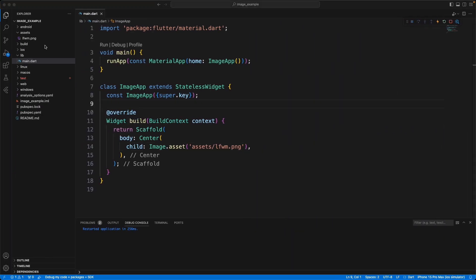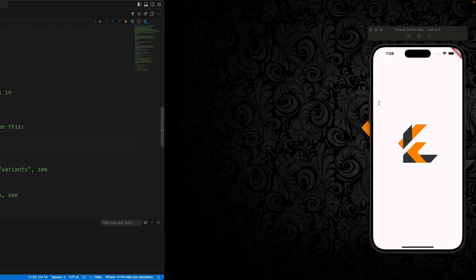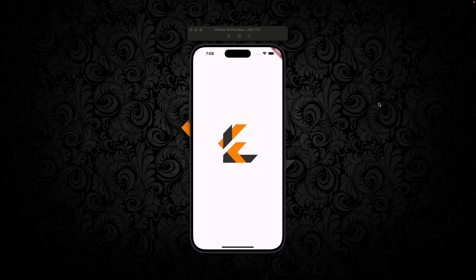If you're going to have a lot of images stored locally and you don't want to have to put them all in your pubspec.yaml file, you can just do a folder instead. And as you see, everything is still working correctly.